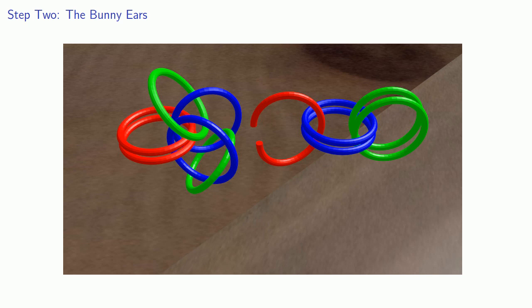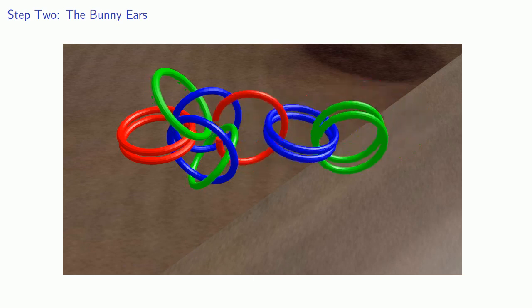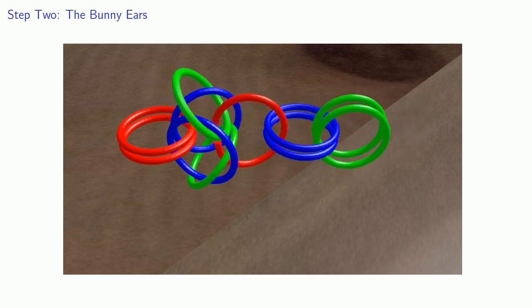And here comes the complicated part. What we're going to do is we're going to close the red ring so that it locks into the two green rings. And we'll bring in another red ring to make the same connection.